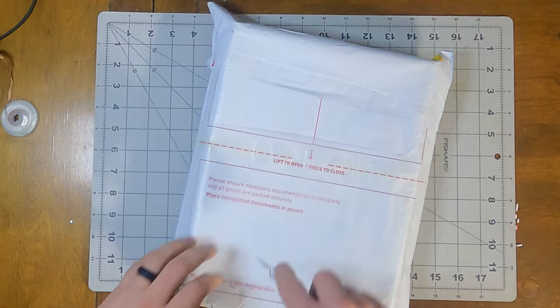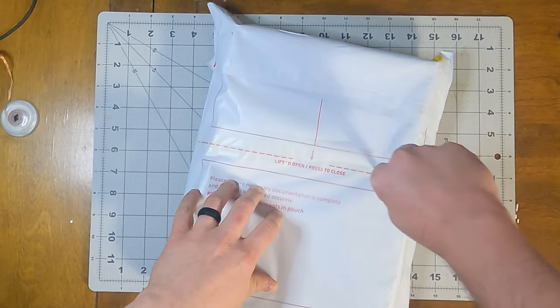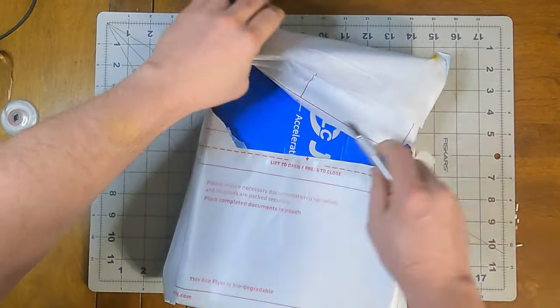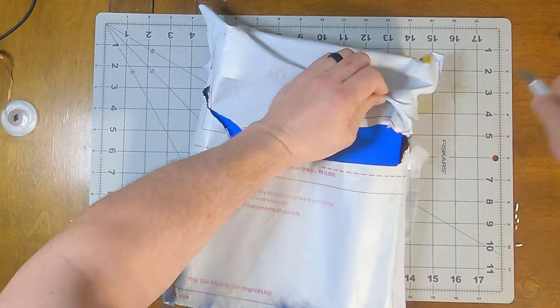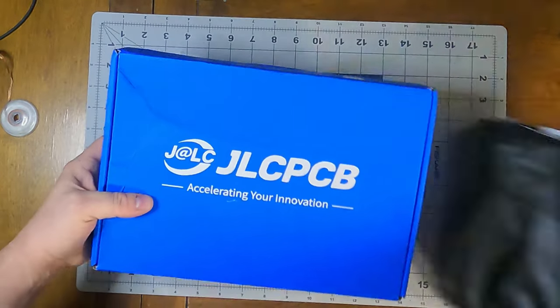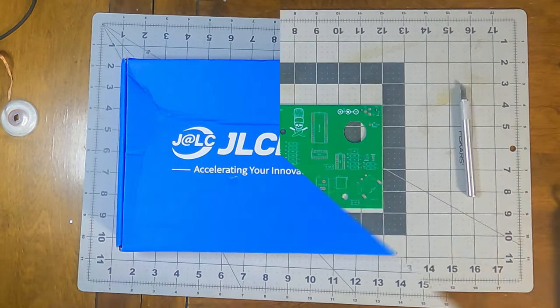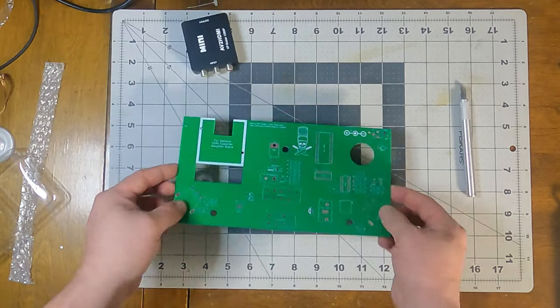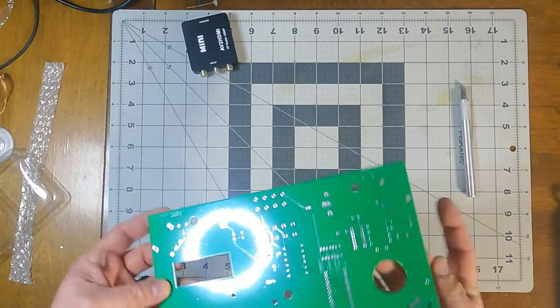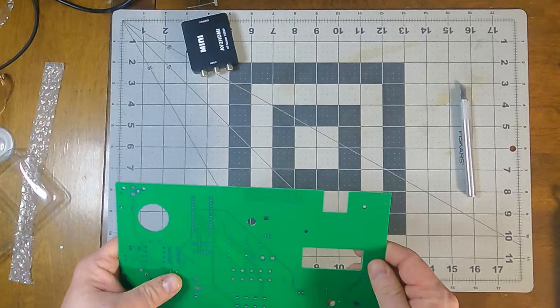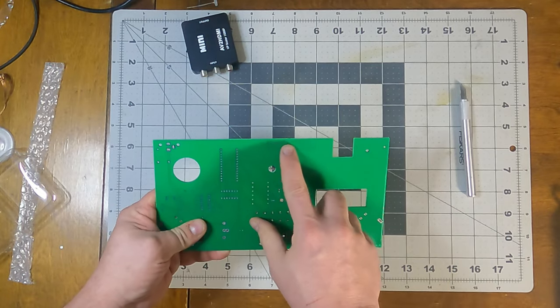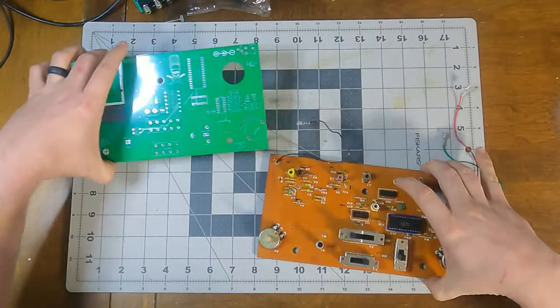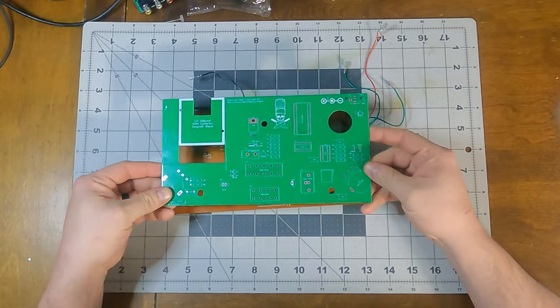My boards have finally arrived. Thank you to the folks at JLCPCB, though not a sponsor. Very happy with the work they do consistently. Everything looks good at first glance. The turnaround time was actually quite quick, but I'm impatient so I'm going to jump right into this. This is intended to be a drop-in replacement.